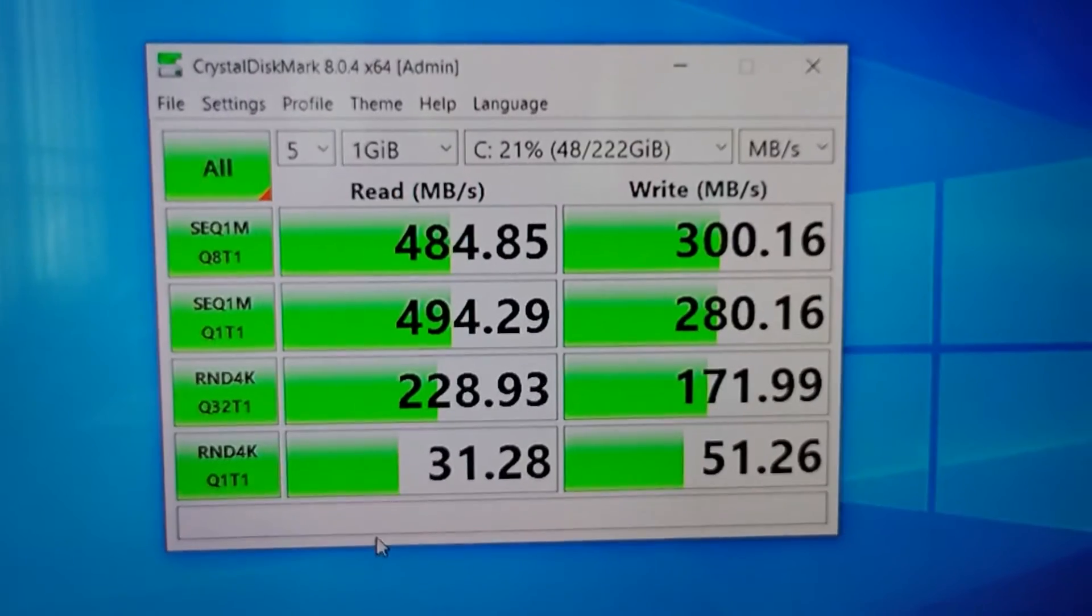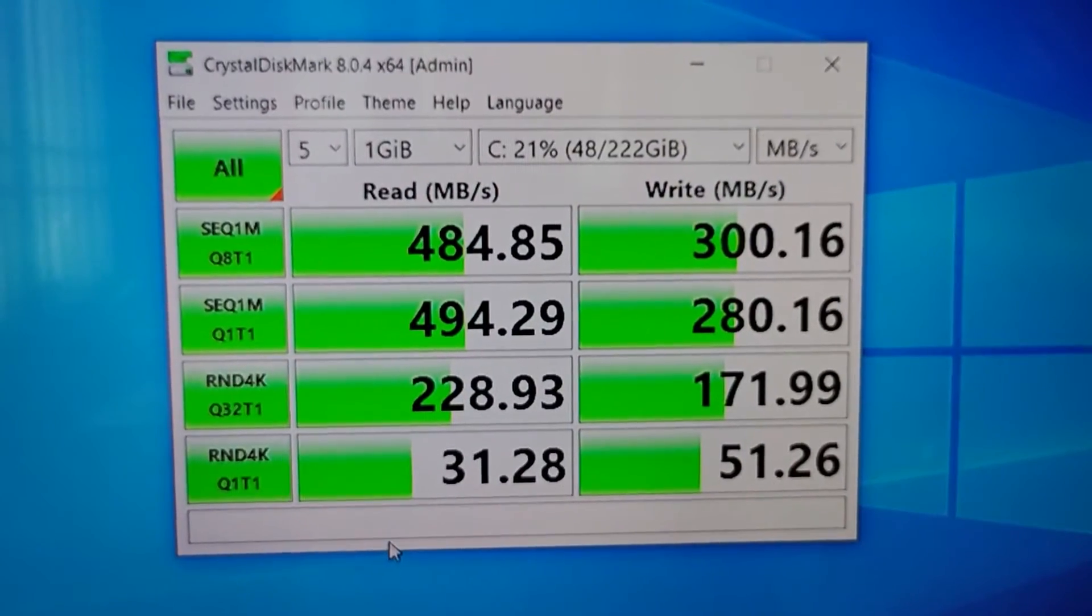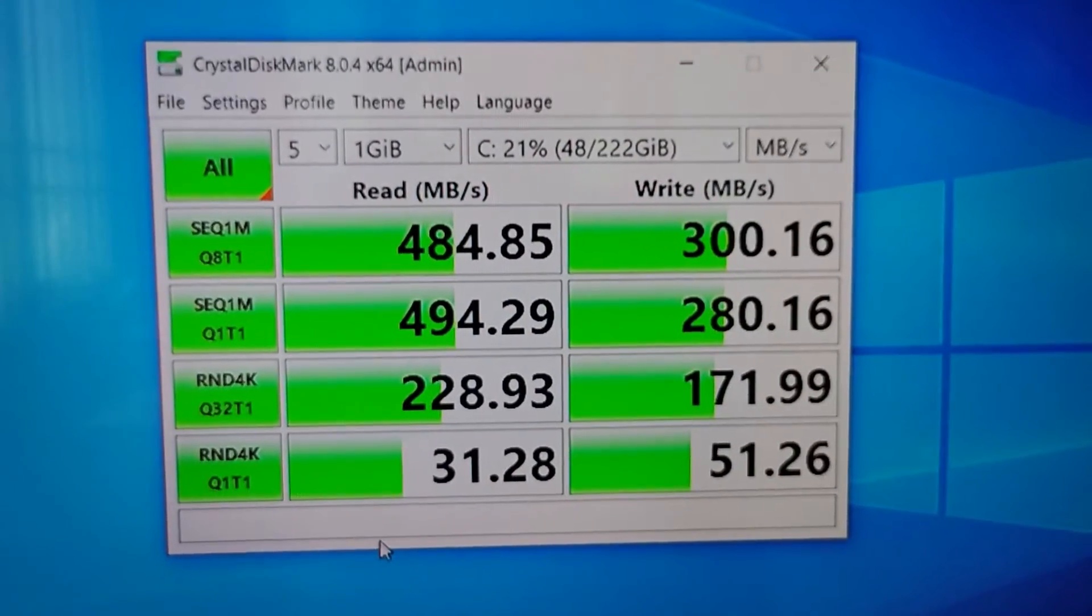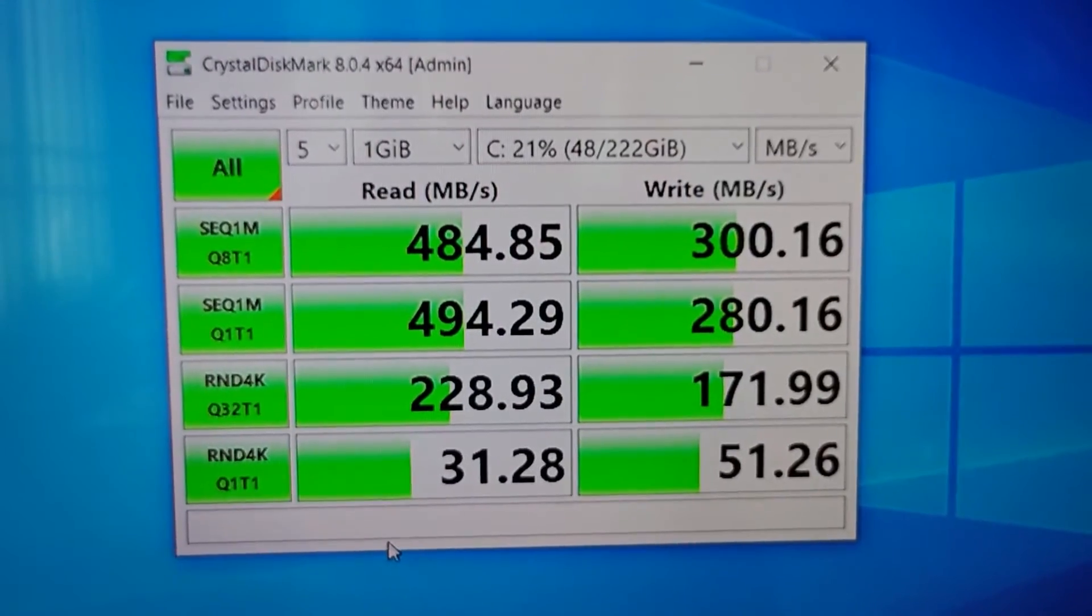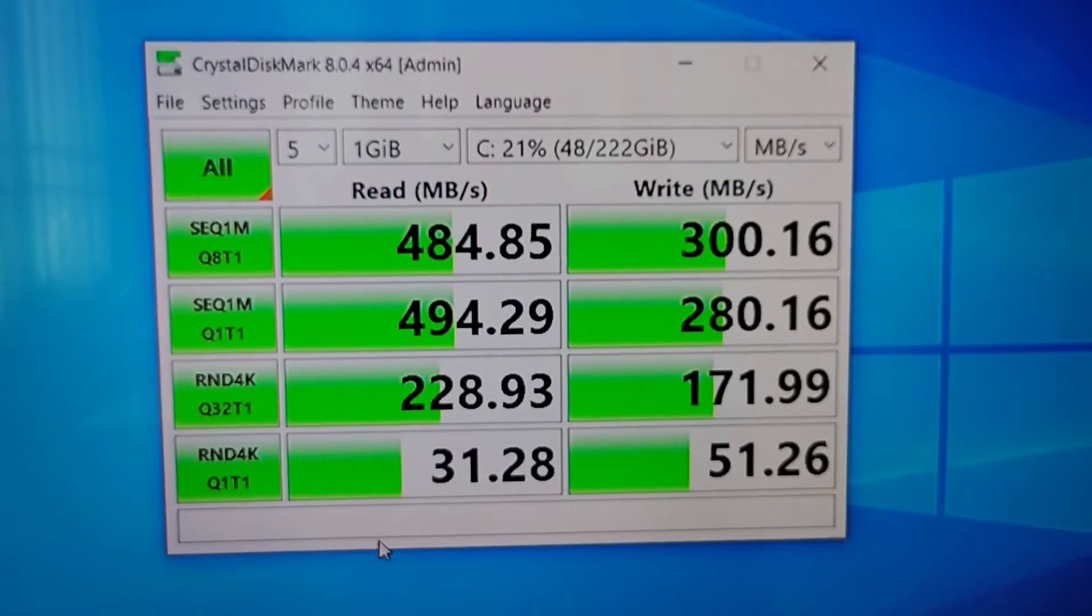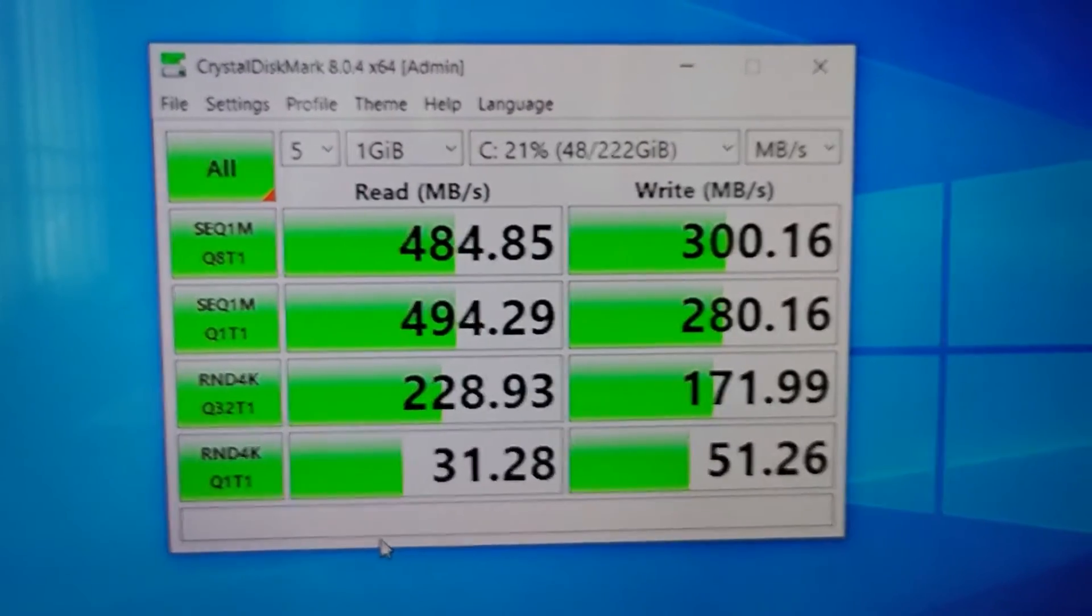These are pretty decent numbers for a cheaper SSD. So my verdict is you can go for it.